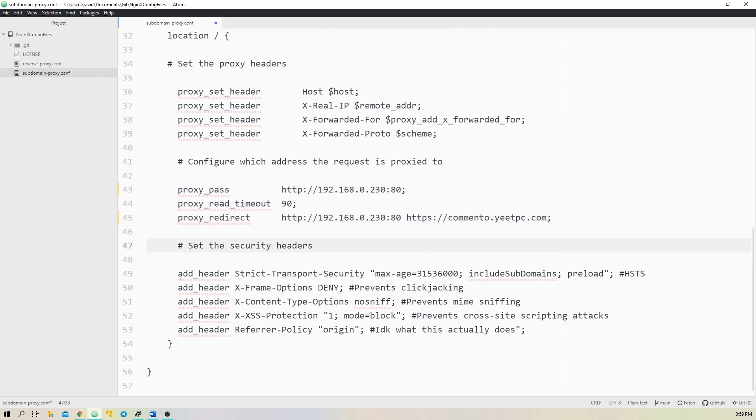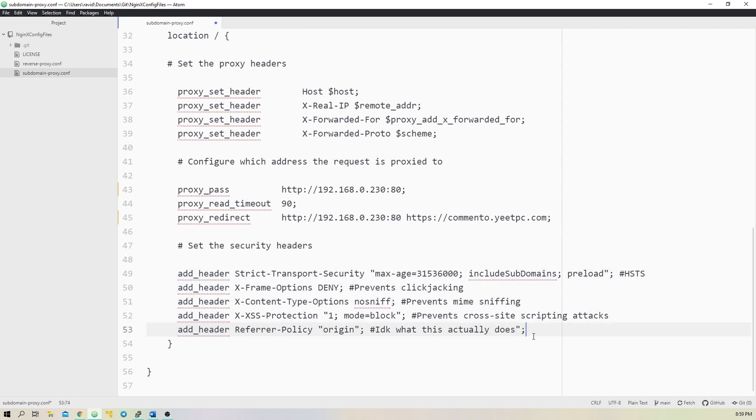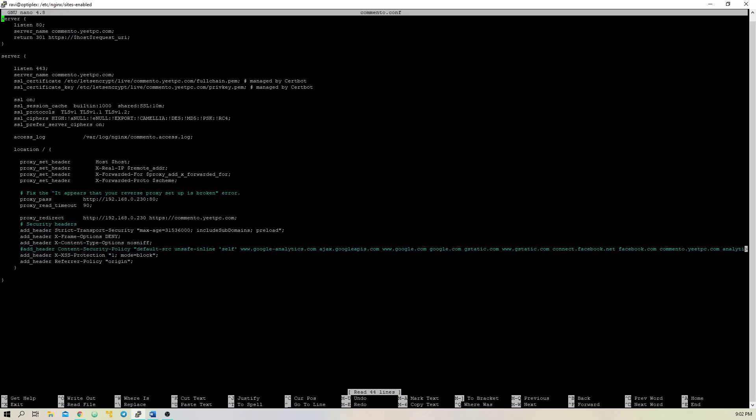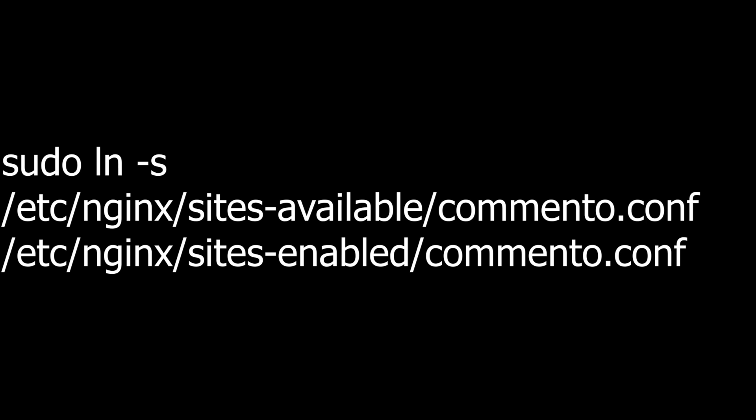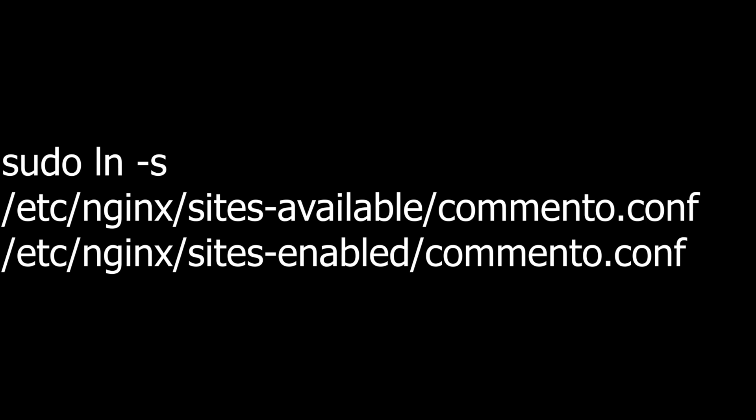Again, these security headers are optional, but they'll greatly improve the security of your server, so I recommend that you add them. After adding these two server blocks, save the file and exit out of your editor. Finally, we can symlink this config to the sites-enabled directory using the command shown on screen. For any other subdomains that you have, you can simply copy the previous config file and replace the server name with your new subdomain, along with the address of your backend server.